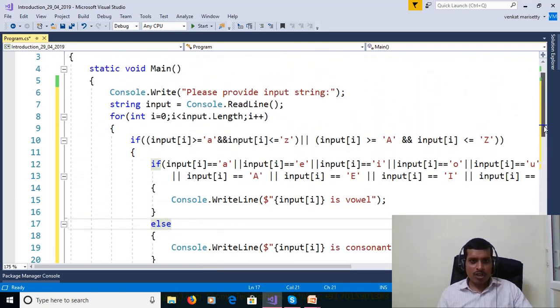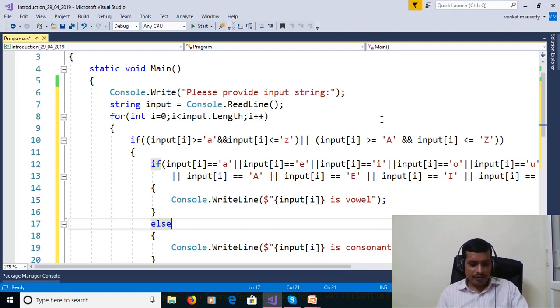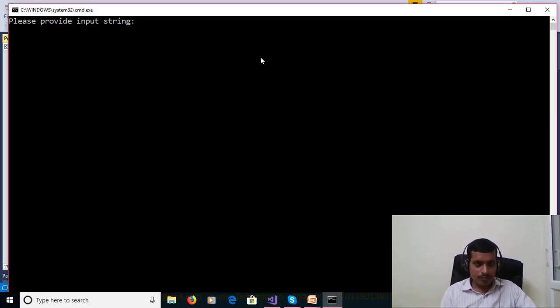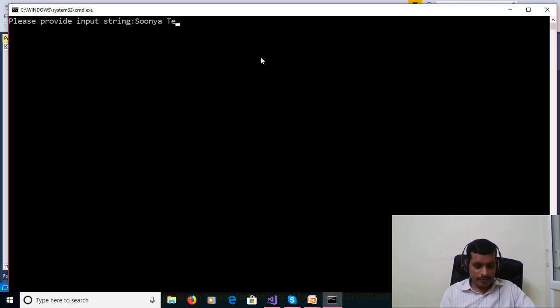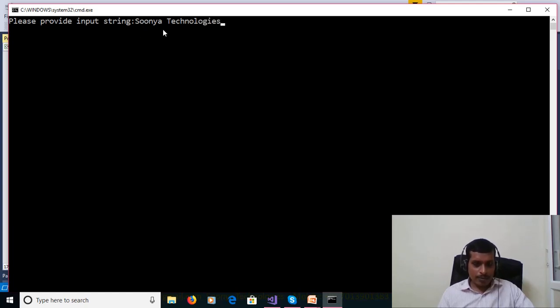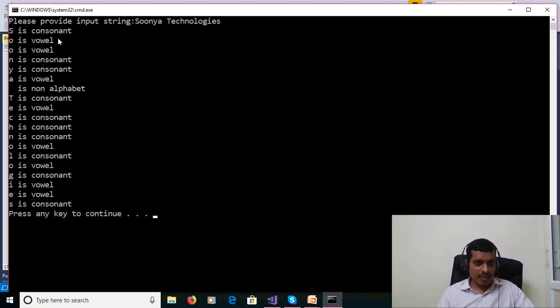We will execute this program without debugging that means Control F5. Please provide input string, Suniya technologies. Here, S and T are capital and enter. S is consonant, O is vowel, O is vowel, N is consonant, Y is consonant, A is vowel and whitespace is non-alphabet and so on.